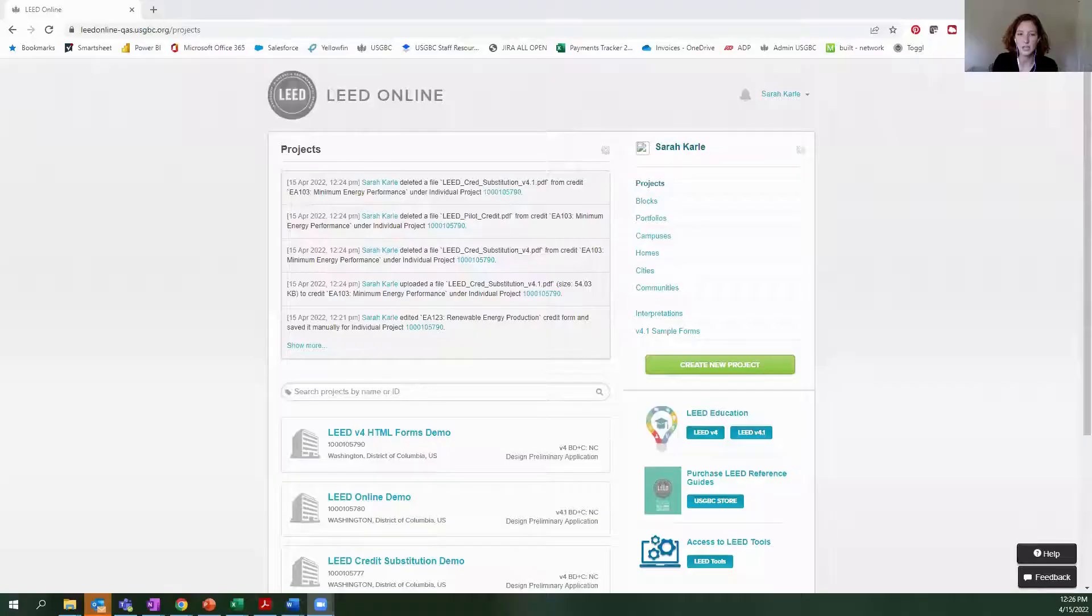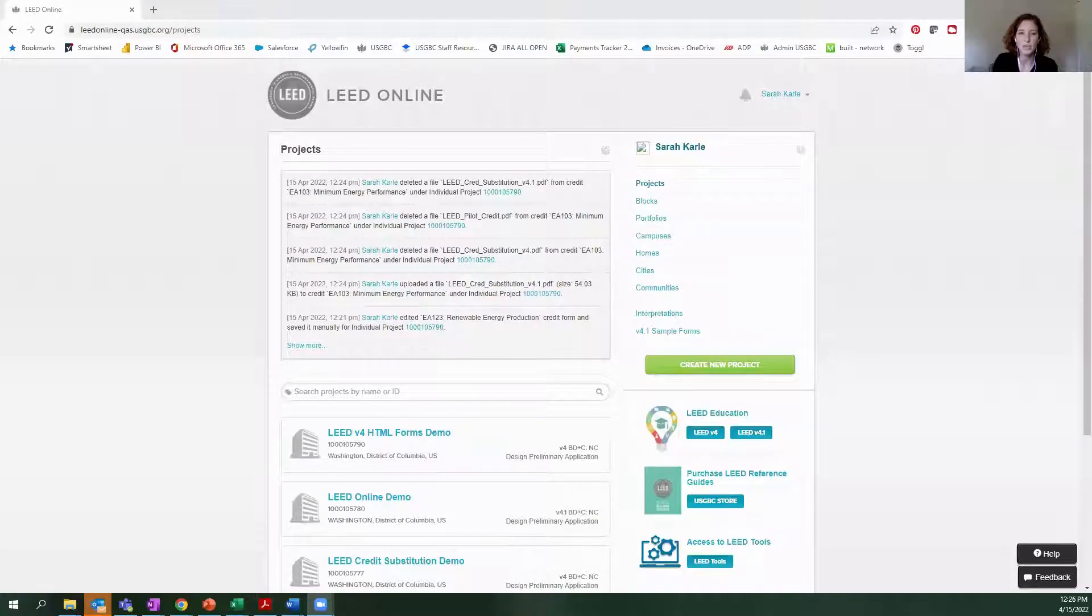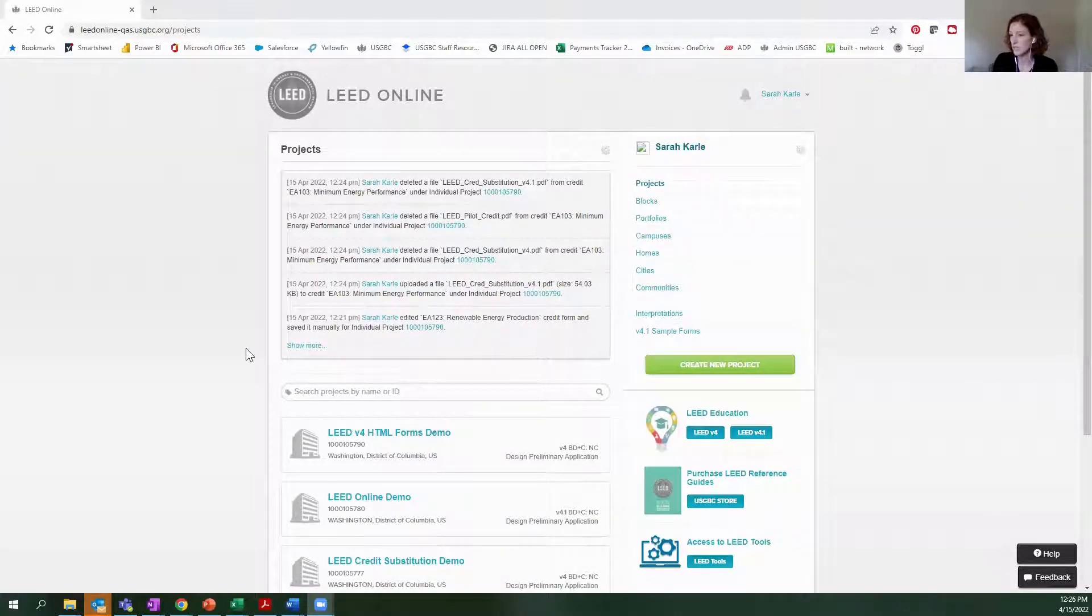So I'm going to go ahead and share my screen now so I can show you some of the functionality that's available using the HTML forms and some of the improvements that you will see.